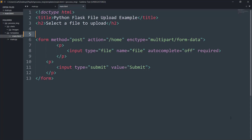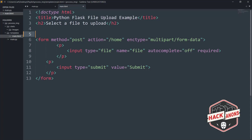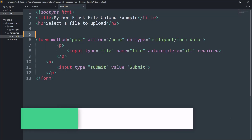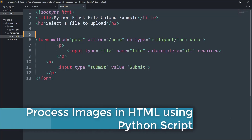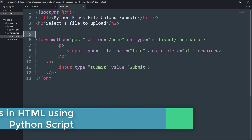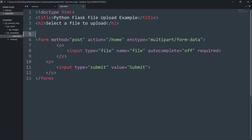Hey guys and welcome to the Hack'n On YouTube channel. In this video, we will see how to upload an image on HTML and process it using a Python script. As you guys know, Python is a great programming language that can be used to map functions to HTML code. We will be using the Flask framework in this video to see how to upload images.